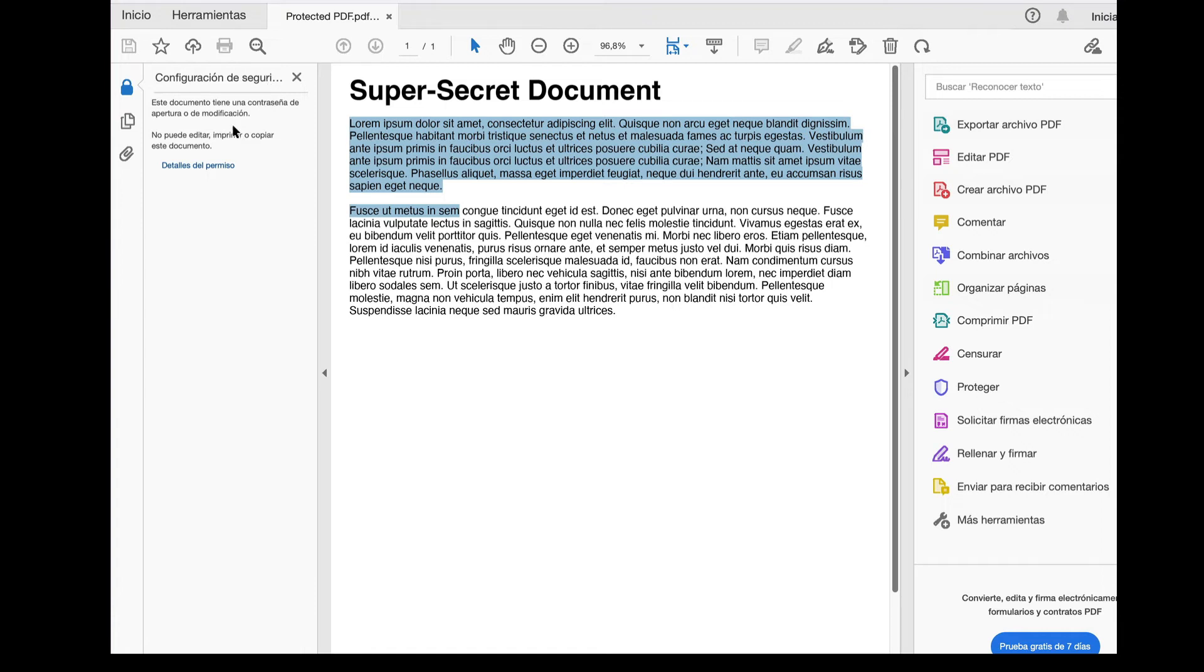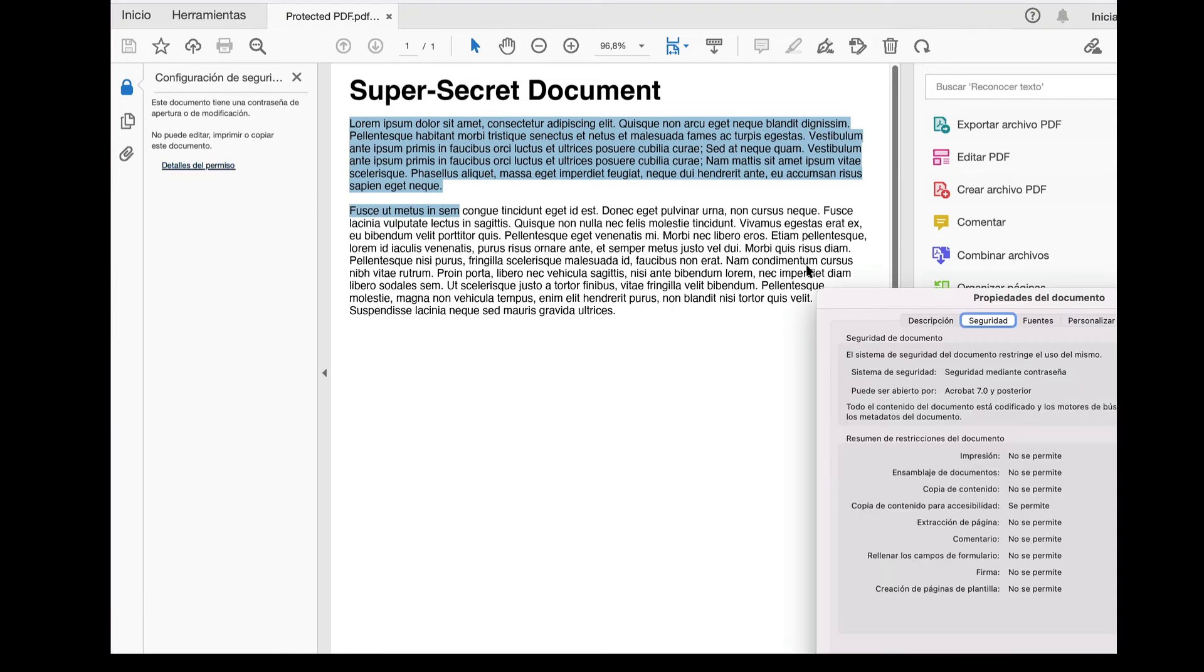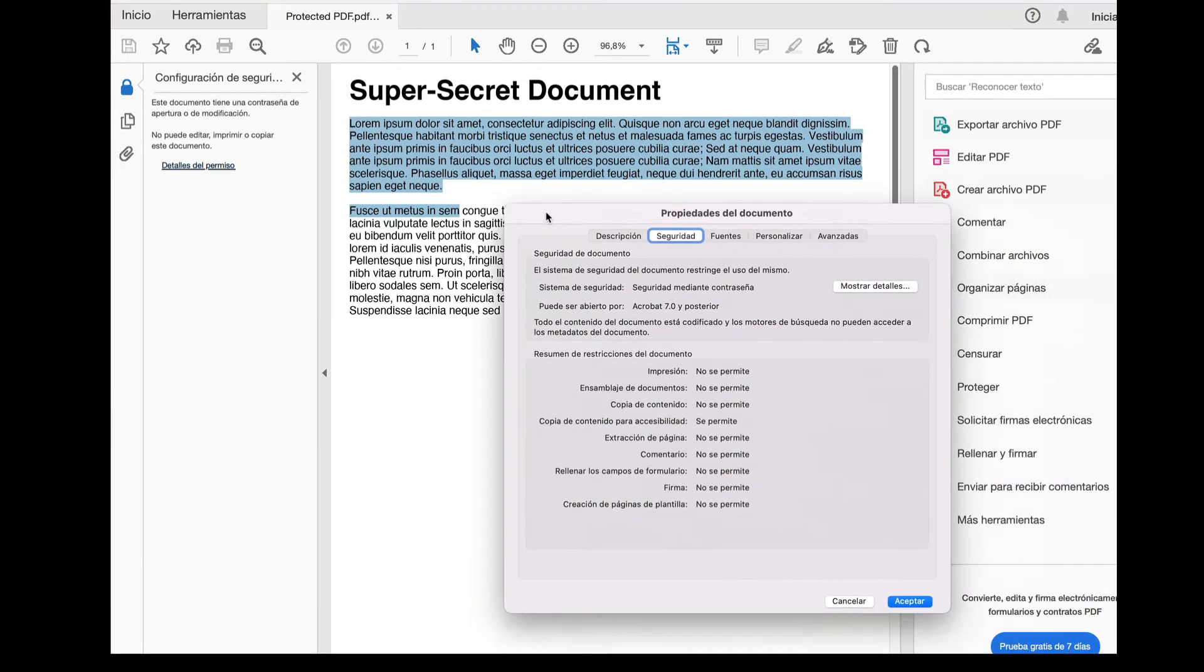In fact, if we inspect the document security options with more detail, we can see that that is exactly the case.